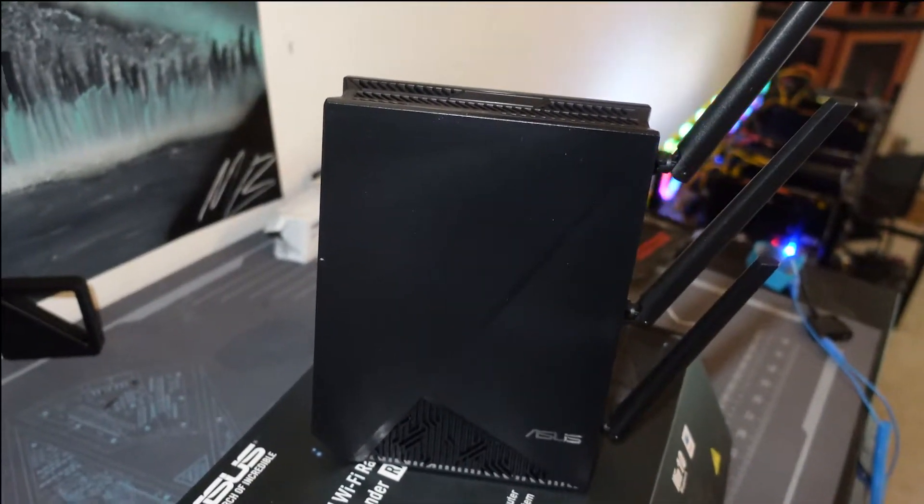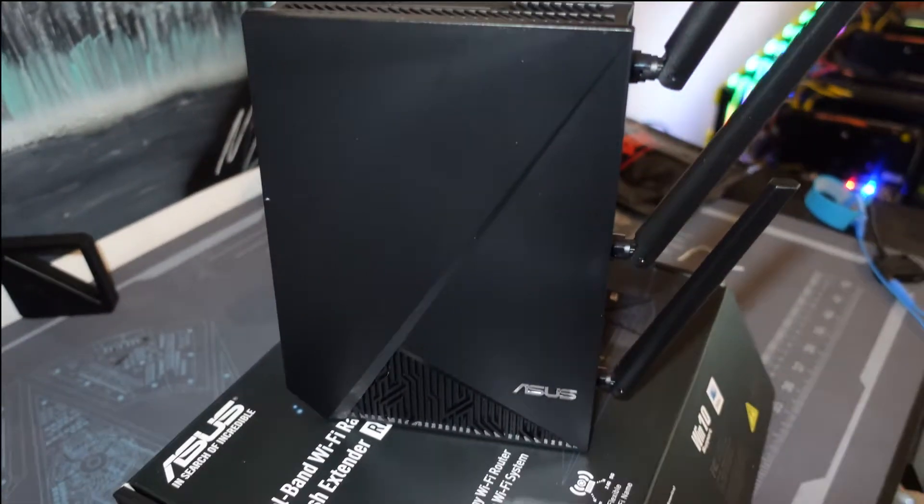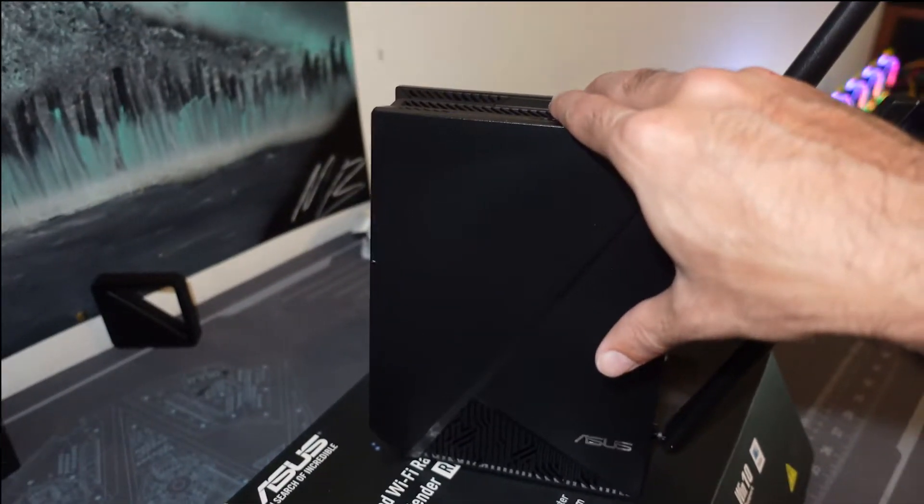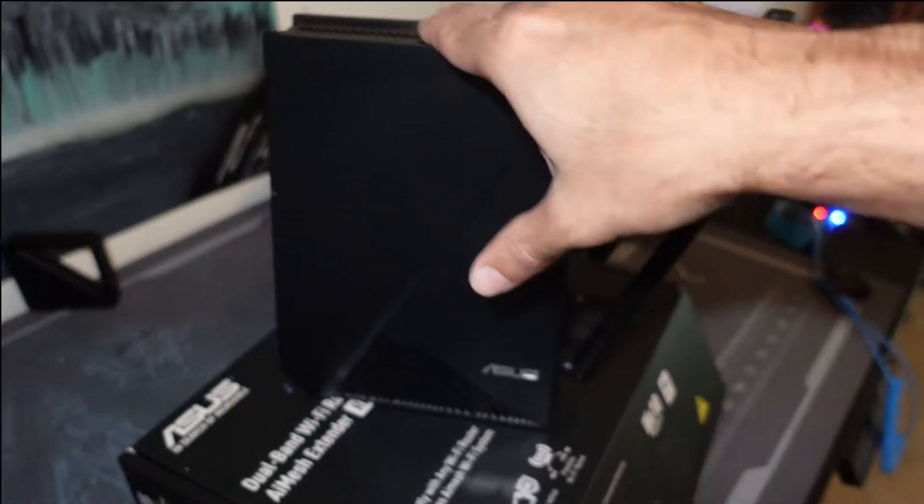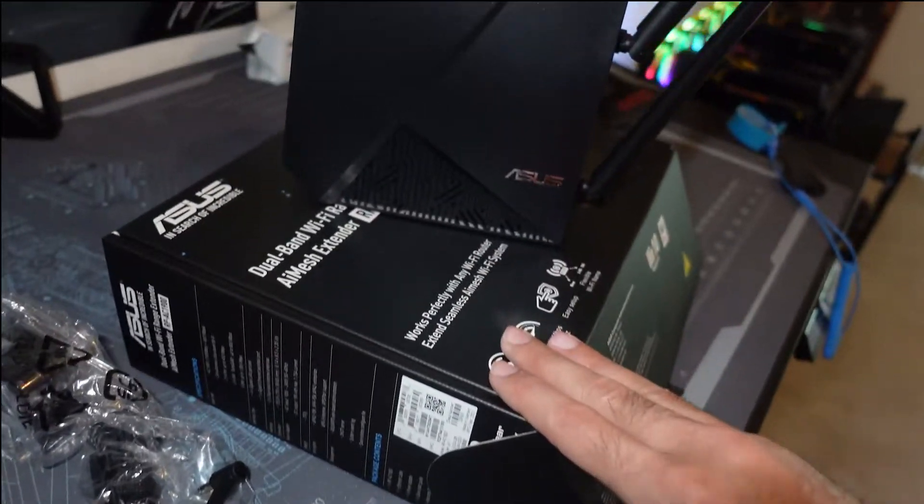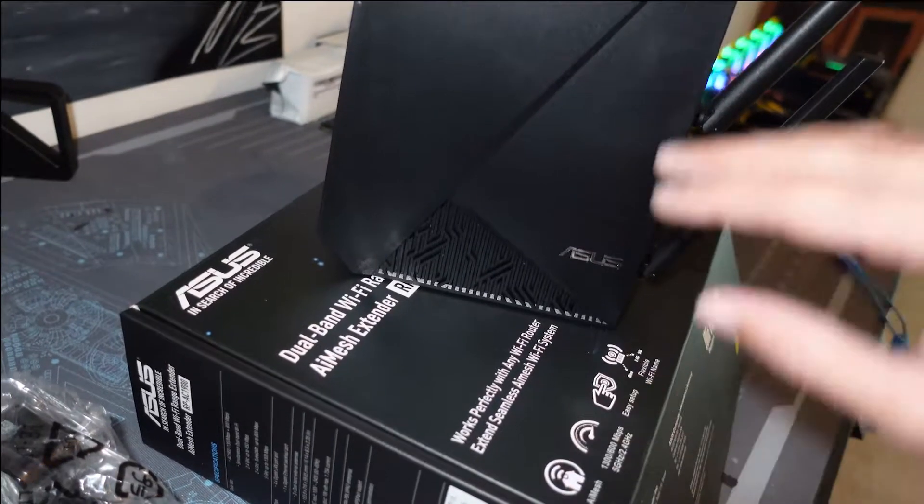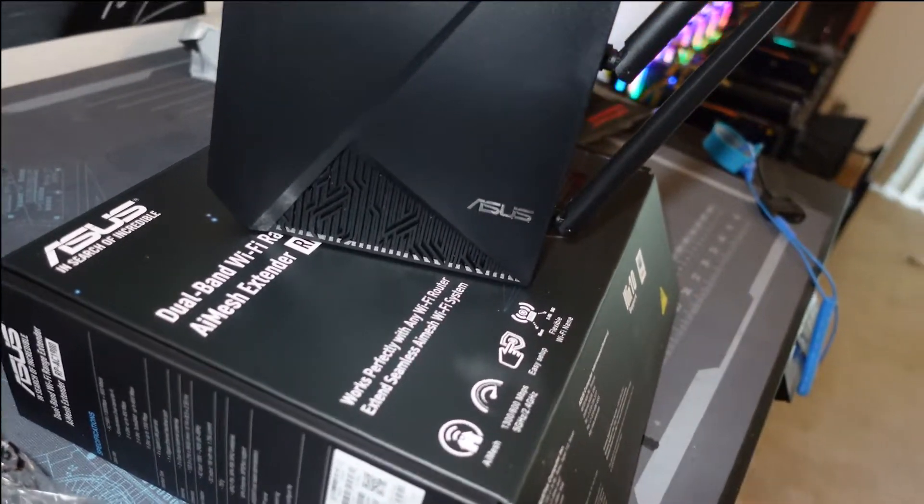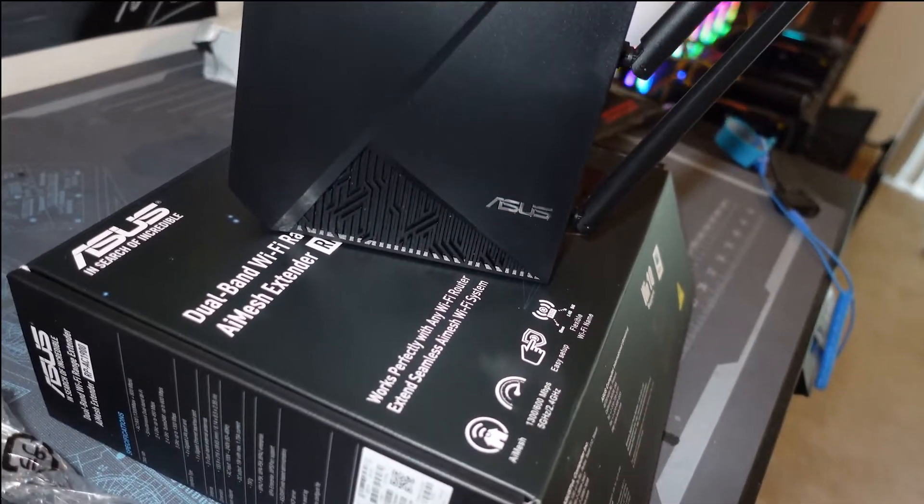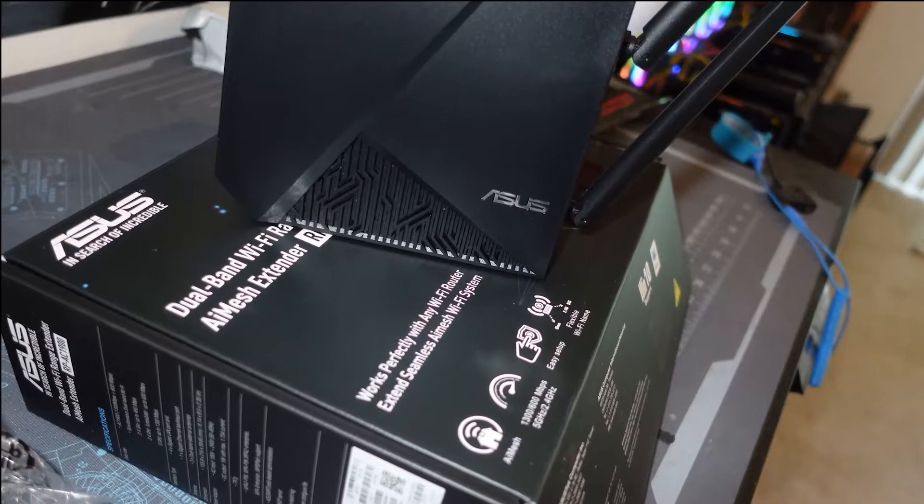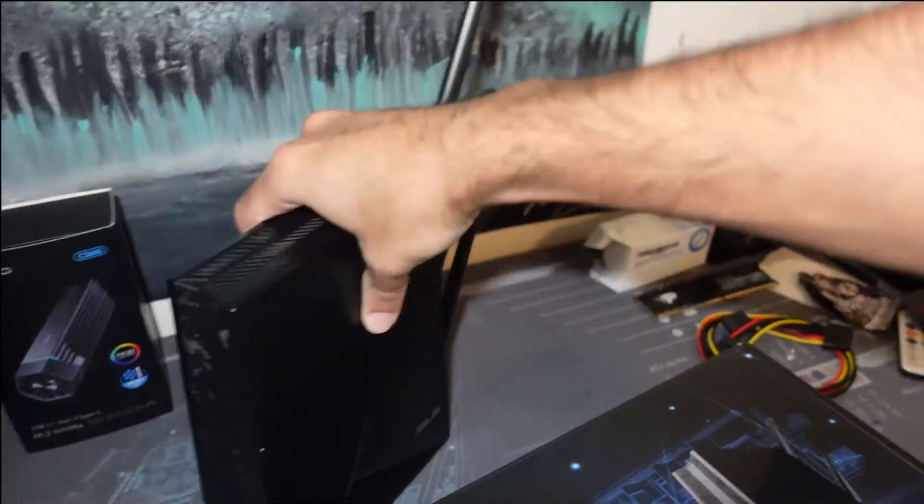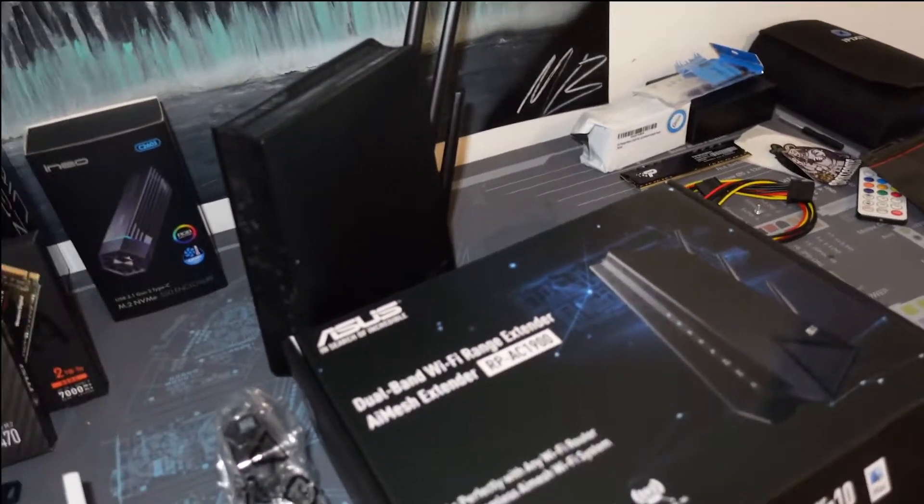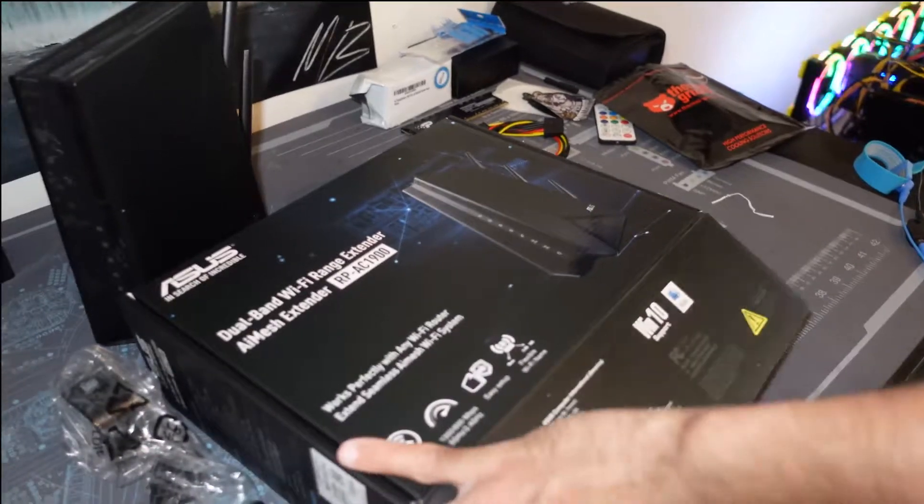And then it's going to take that Wi-Fi signal, I believe this is Wi-Fi 6, and we're going to take that signal and split it out amongst our various devices that we have. Now the speeds are actually on the side of this box, we can take a look at it real quick.